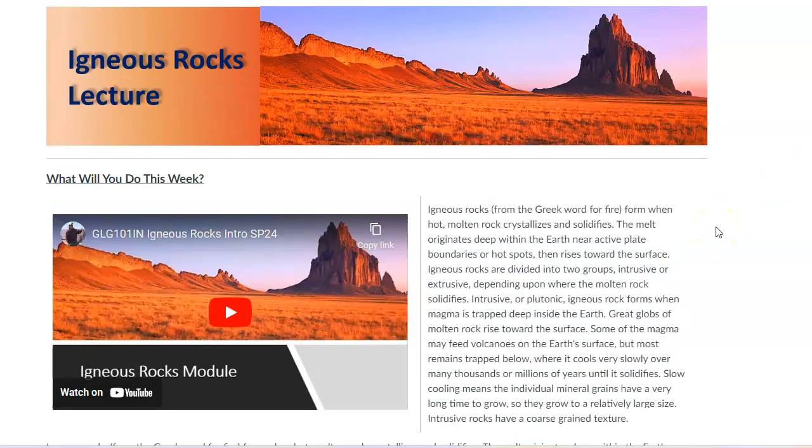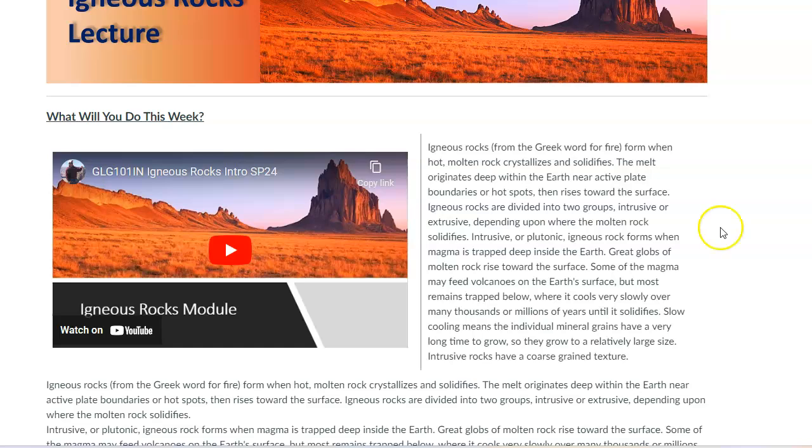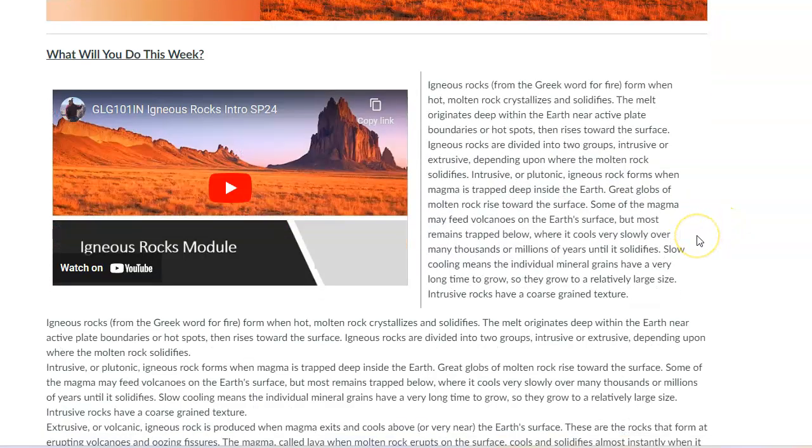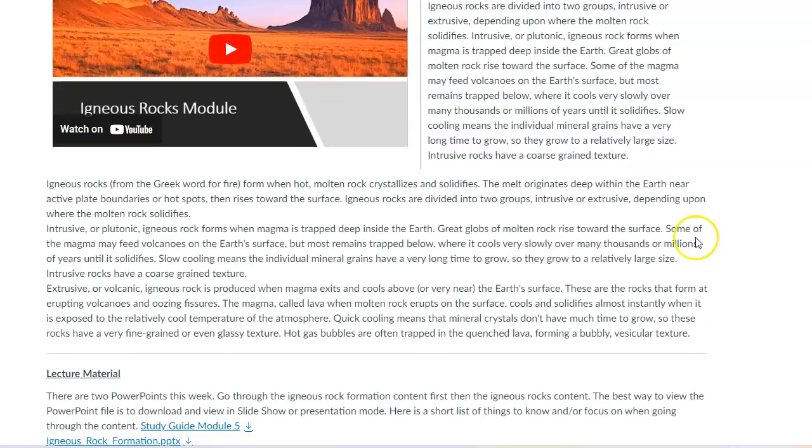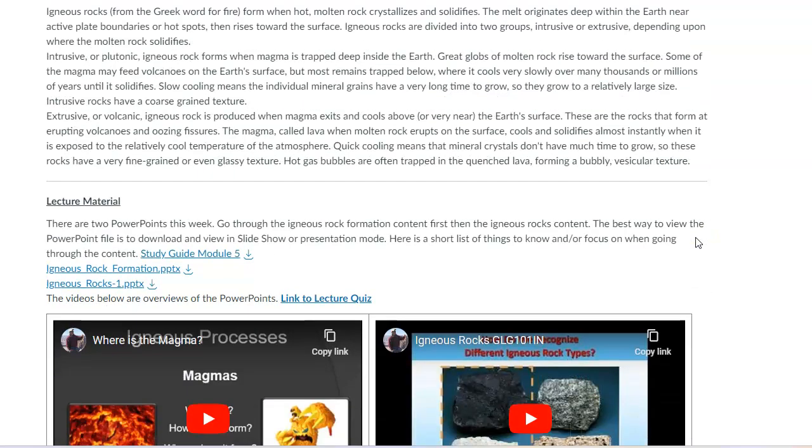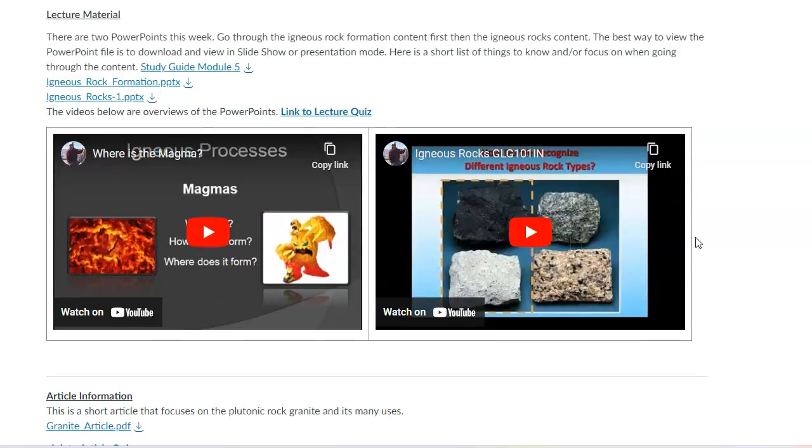There's two because igneous rocks also include volcanoes, and of course you need to do two because of the eight-week course. So you'll do this igneous rock lecture, which is basically an overview of all igneous rocks. Where do they form? We're going to try and tie it back to plate tectonics, so there's a connection there.